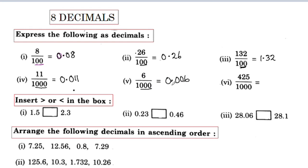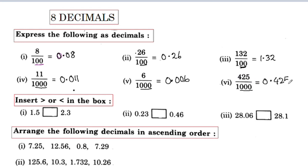Now we have three points: 0.006046. Now we have three points: 0.5058. We place the decimal point here.